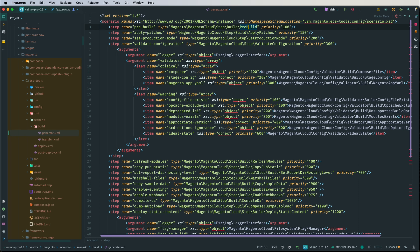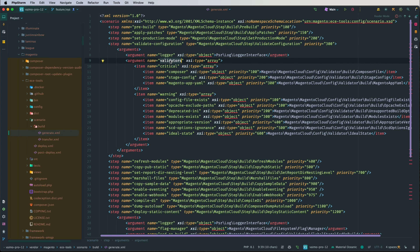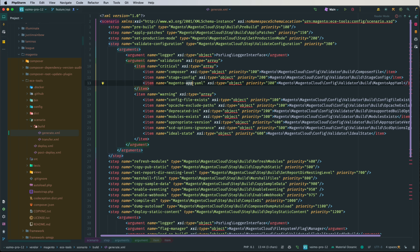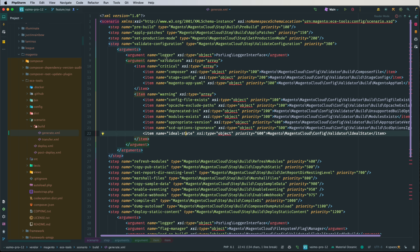Going back, we can go over the different steps. After the pre-build step we have: apply patches, set production mode, and validate configuration. The validators array consists of critical and warning validators. A critical one is the .magento.app.yaml file validator, which checks if the file is correct. In the warning validators there is the ideal state check — this is the ECE-Tools smart wizard ideal state command, which is responsible for checking if your Adobe Commerce configuration is optimized. This will be covered in a future video on optimization, but it's also important to know this command is executed in the build phase validators.